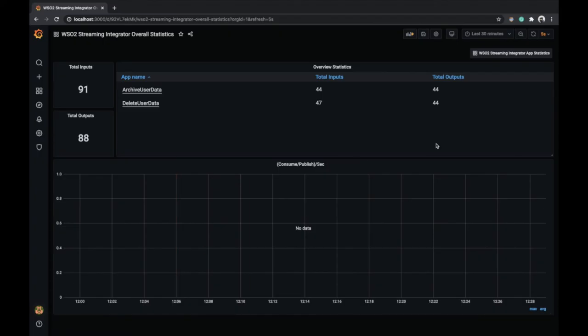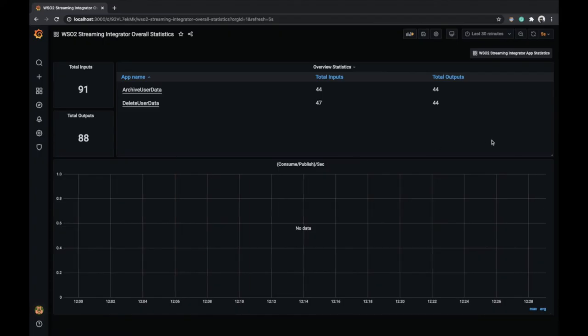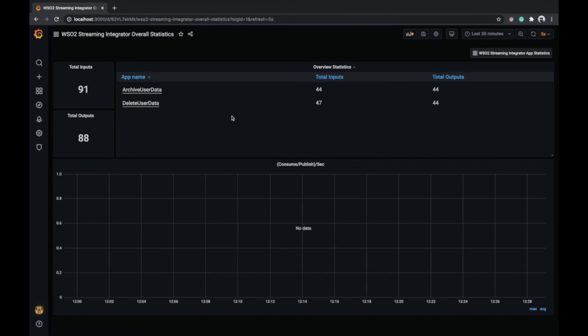This dashboard shows the overall statistics of the two flows. We can view granular statistics by visiting flow and table specific dashboards.